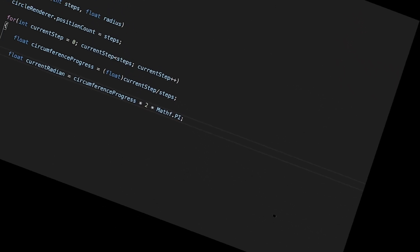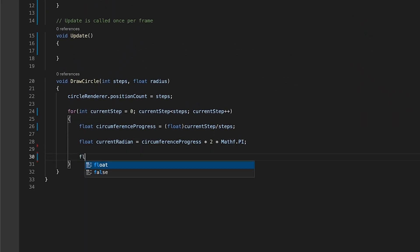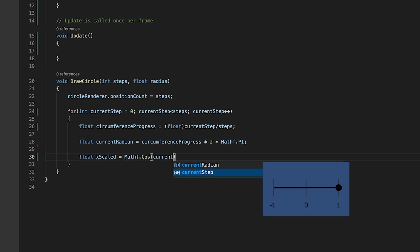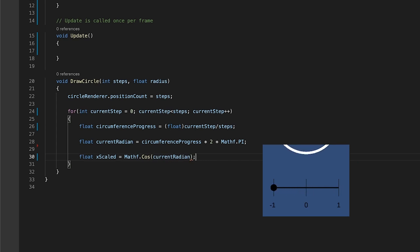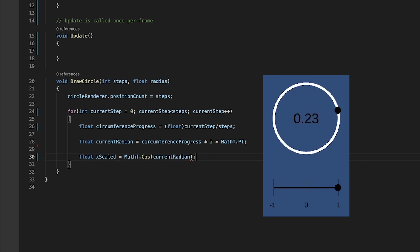To translate the current radians to the x-dimension, calculate the cosine of the current radians, which will give you a value between minus one and one. Minus one being the furthest left it goes, one being the furthest right it goes, and zero its center in the x-axis.